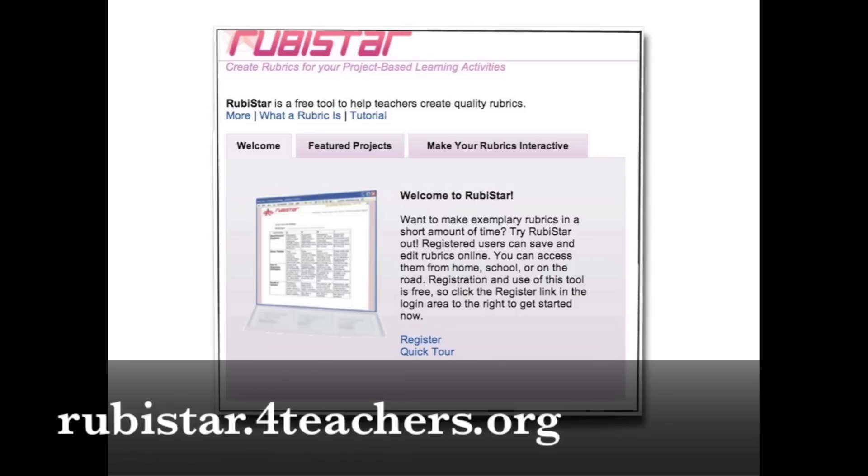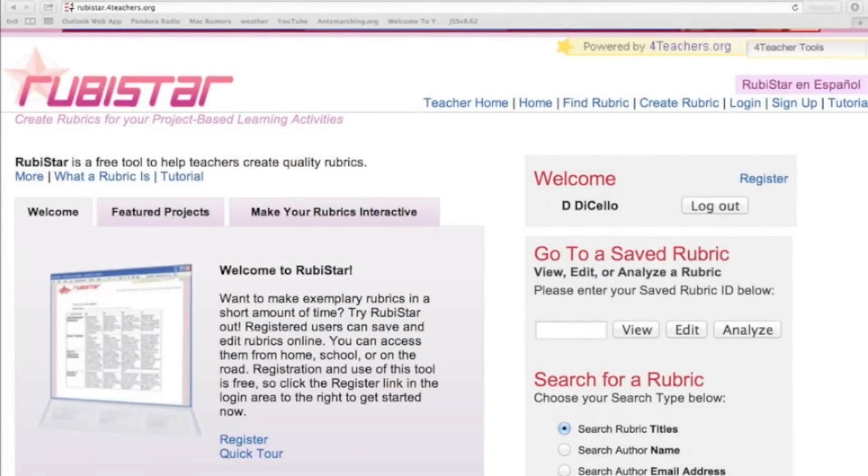To get started, go to rubistar.forteachers.org. When you get there, this is the website, you're going to want to go over here in the top right hand corner and click sign up. It's free, easy to do, takes a few seconds. It'll ask for some information. But the nice thing is once you're registered, then you could create a rubric and save it so that you could come back to it later.